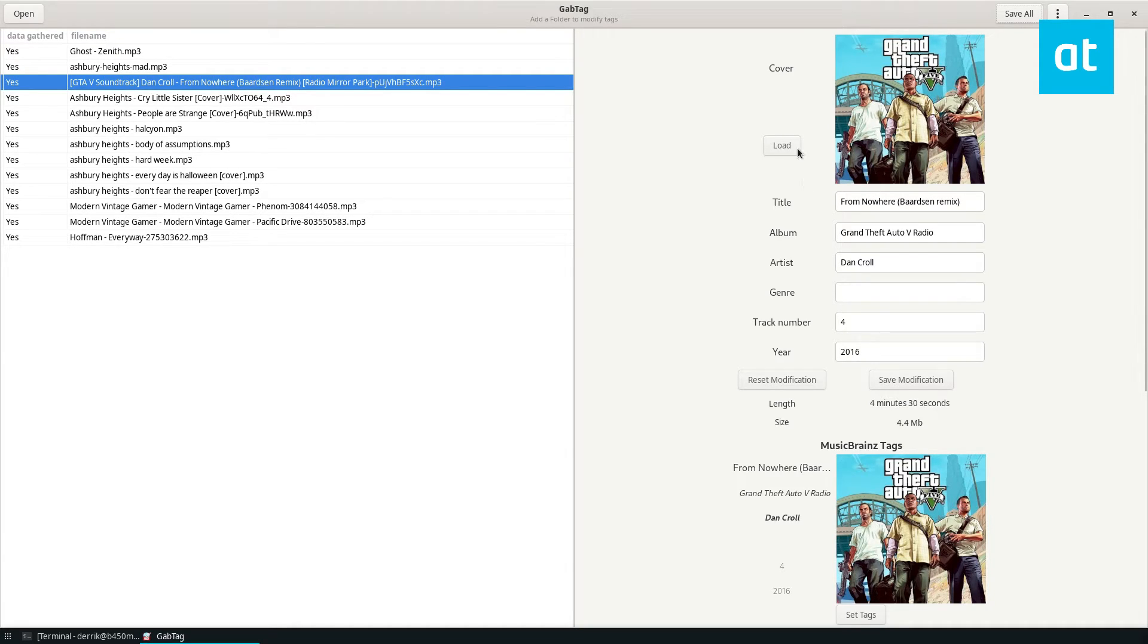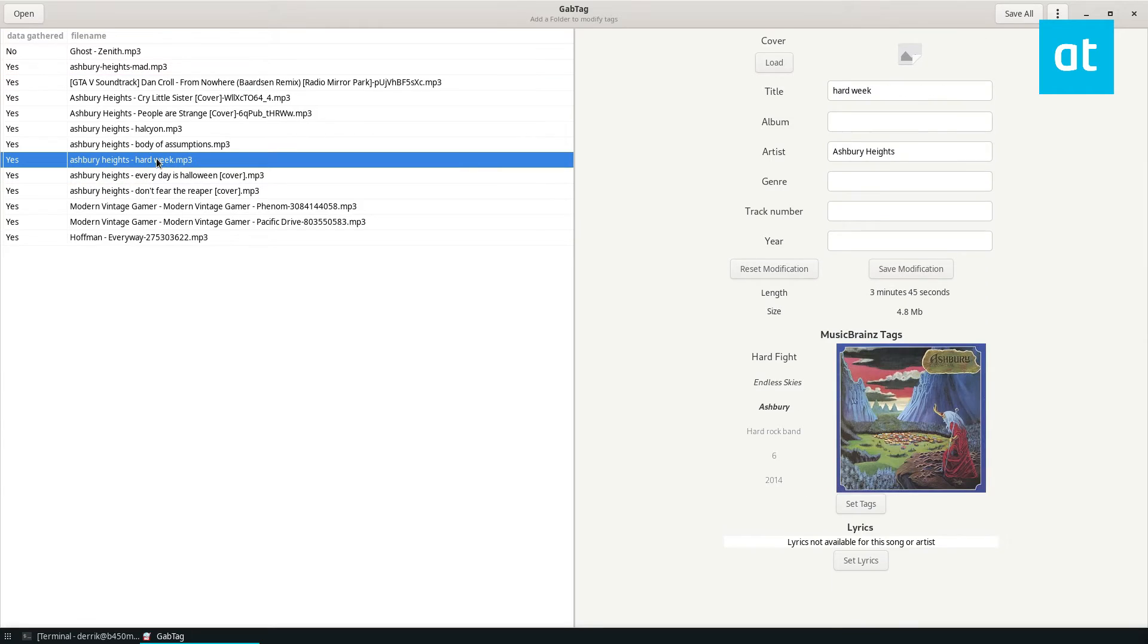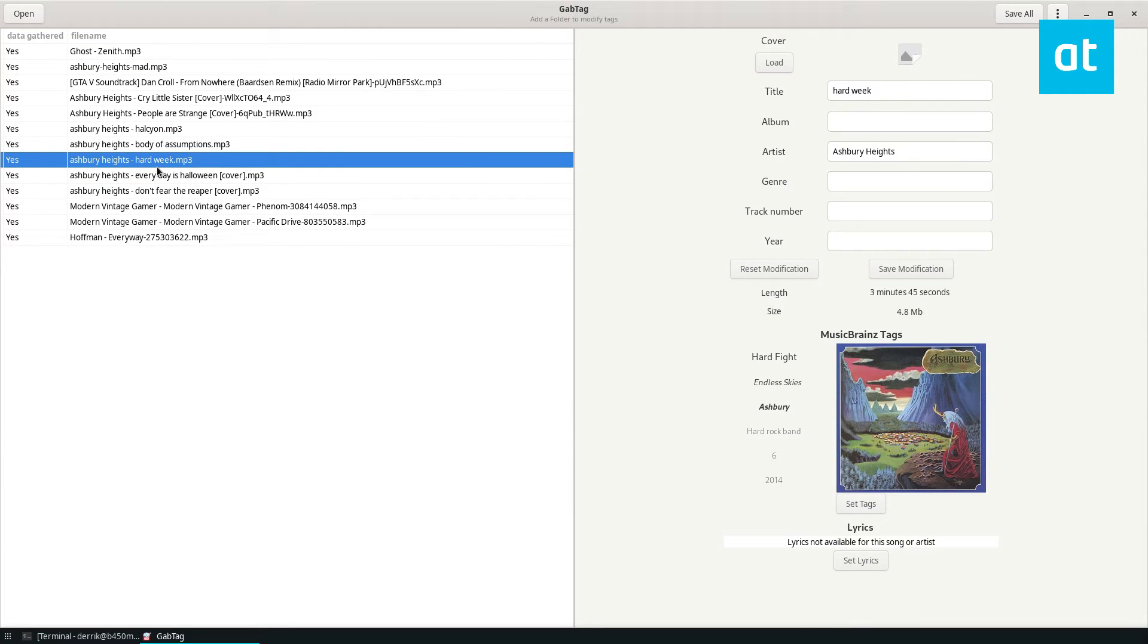You can manually load files, like if you need to add a cover art because it's not getting the right one, or like some of these songs aren't released on albums so some of the information it finds might be wrong.